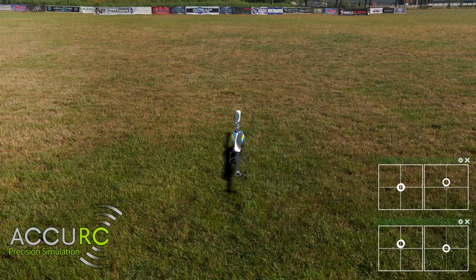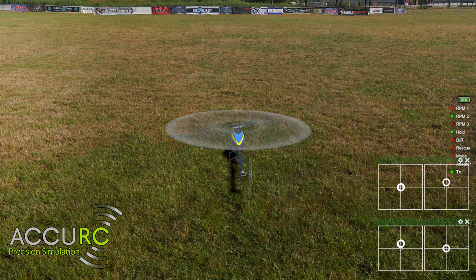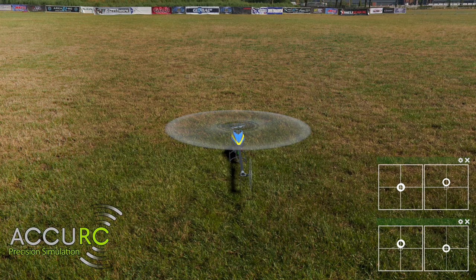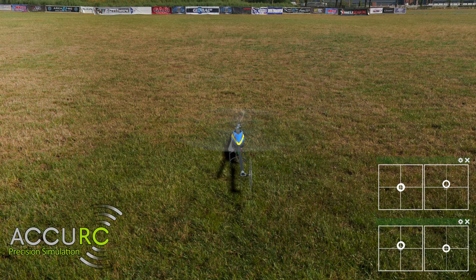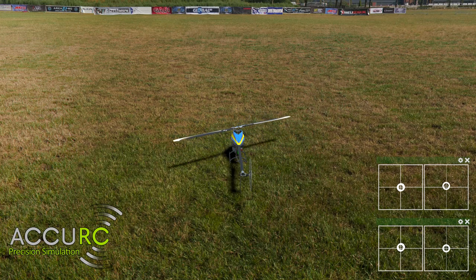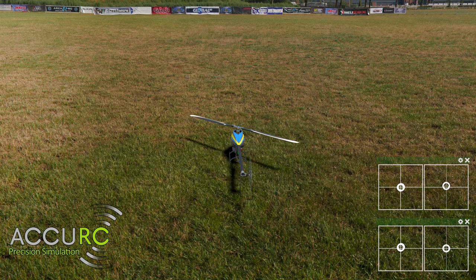Hey everyone, this is Jonas with Accuracy and welcome back to Accuracy Home Practice. This time around we are not going to look at an actual maneuver, but rather the base for pretty much every maneuver — namely the flight lines. The flight lines are something that every pilot should know about, but it's not really well documented. It took me two years of flying until someone finally told me about them — and it was like, that's why flights of other people look so much better than mine. So let's take a look at what flight lines are.